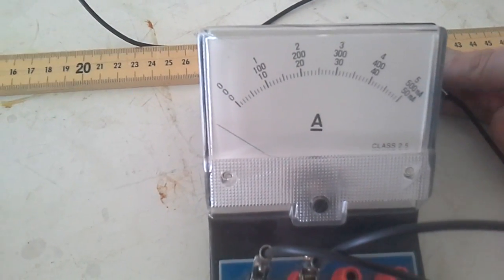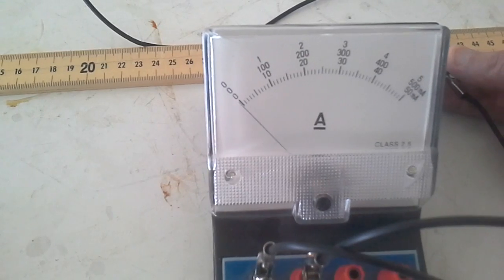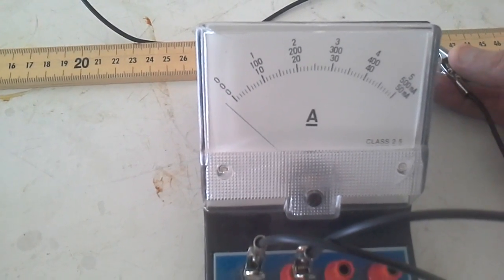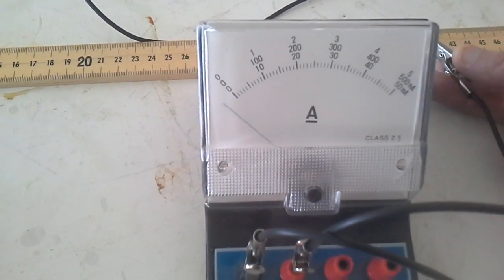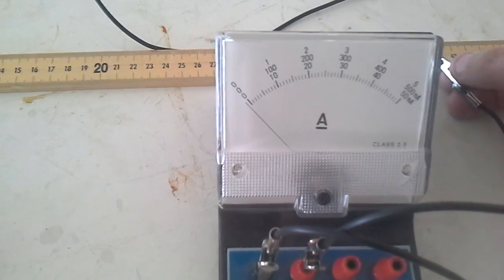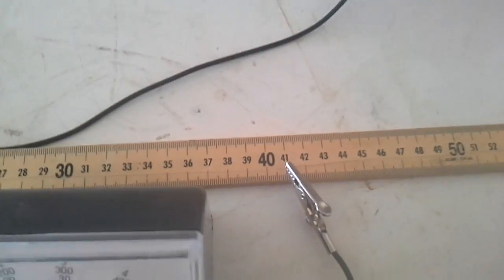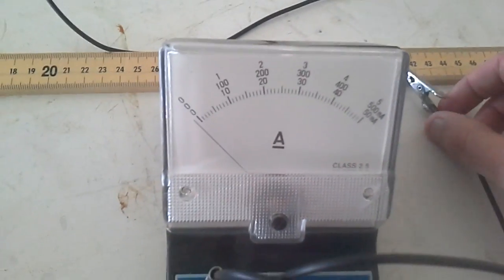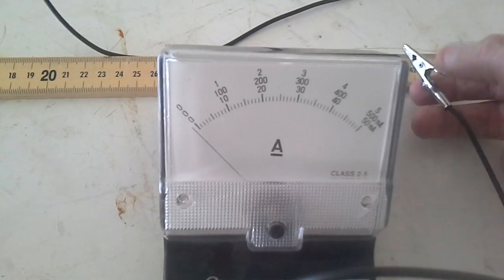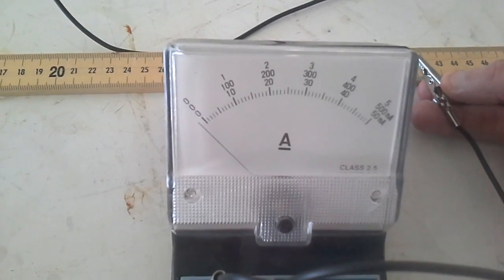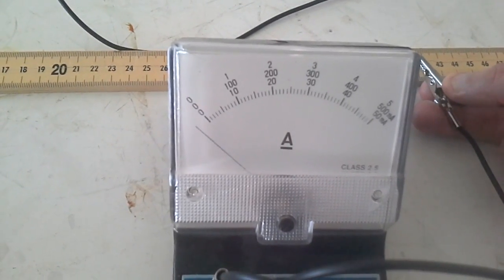If I can just find the sweet spot around 41 centimeters. There we go. Now let me just move it ever so slightly over. You can see that absolutely almost no current flows at all.